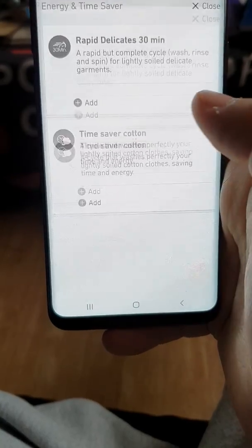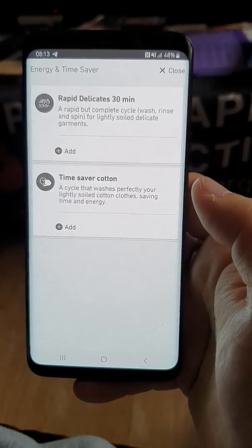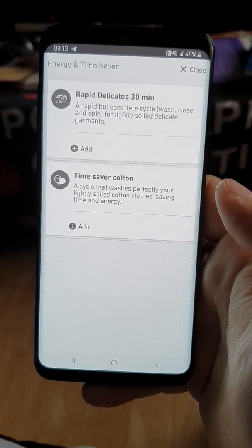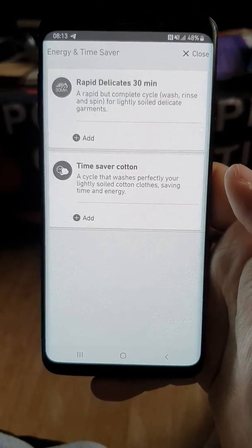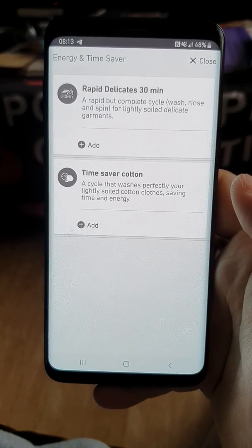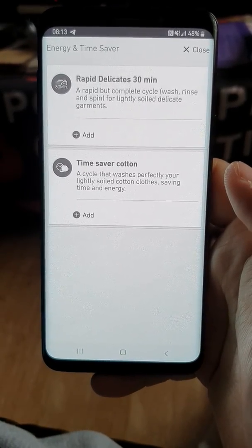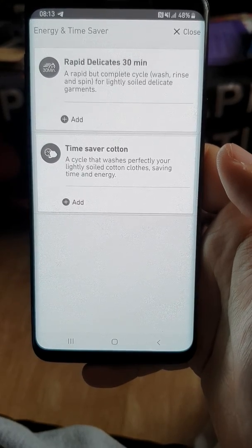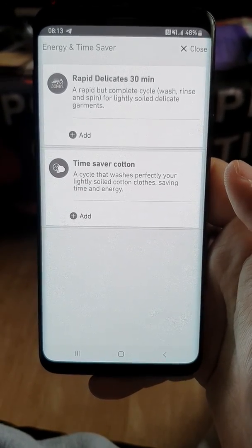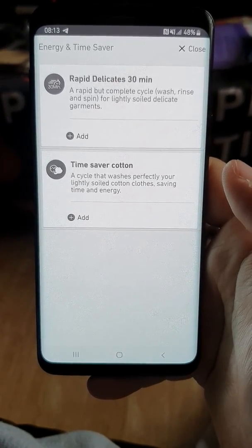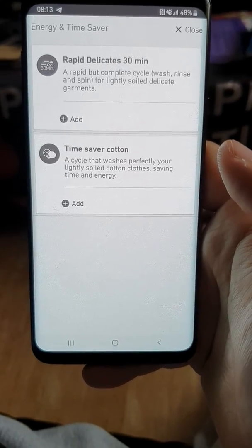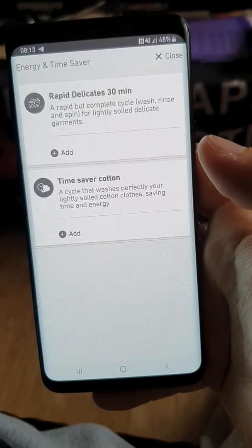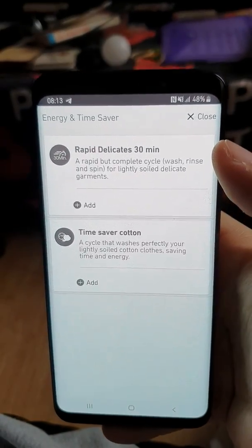If you want to add a program, tap add and the programs come up. On the energy and time saver, we have two: the Rapid Delicate 30 Minute and the Time Saver Cotton. I would put the Time Saver Cotton on a white cotton and turn the soil level down — that could save time, but the Time Saver one could also be a lot shorter wash.